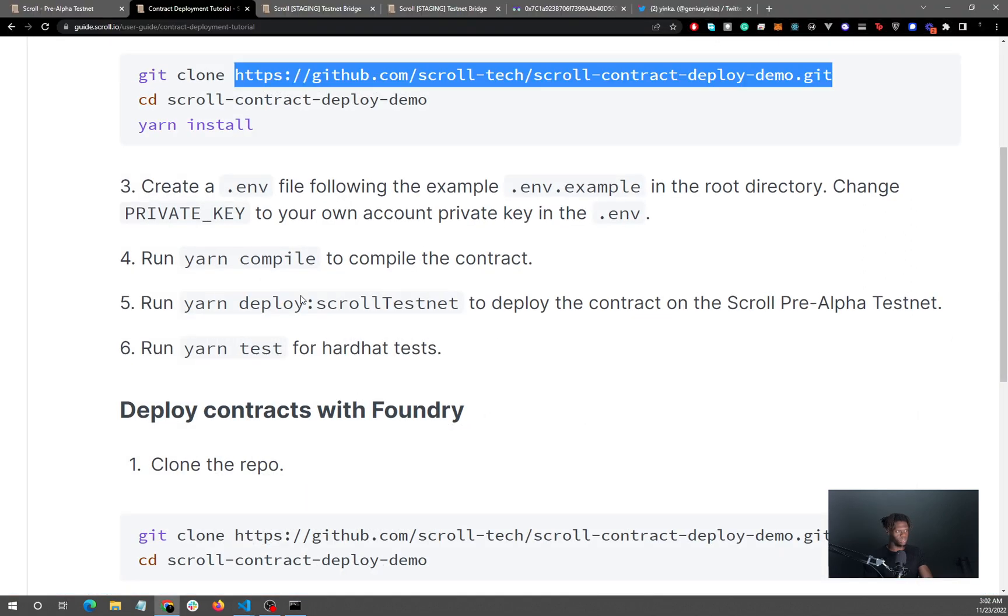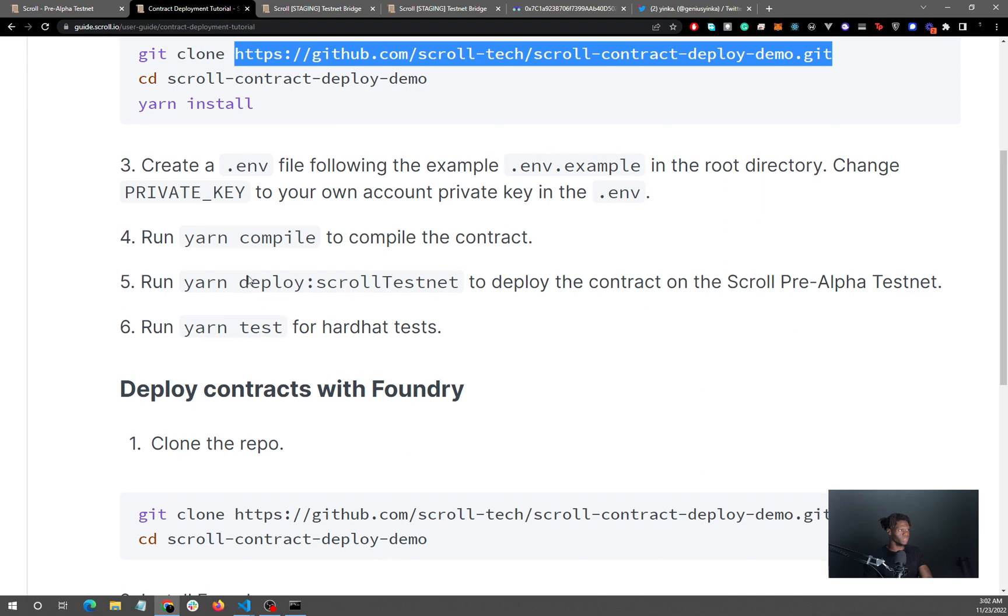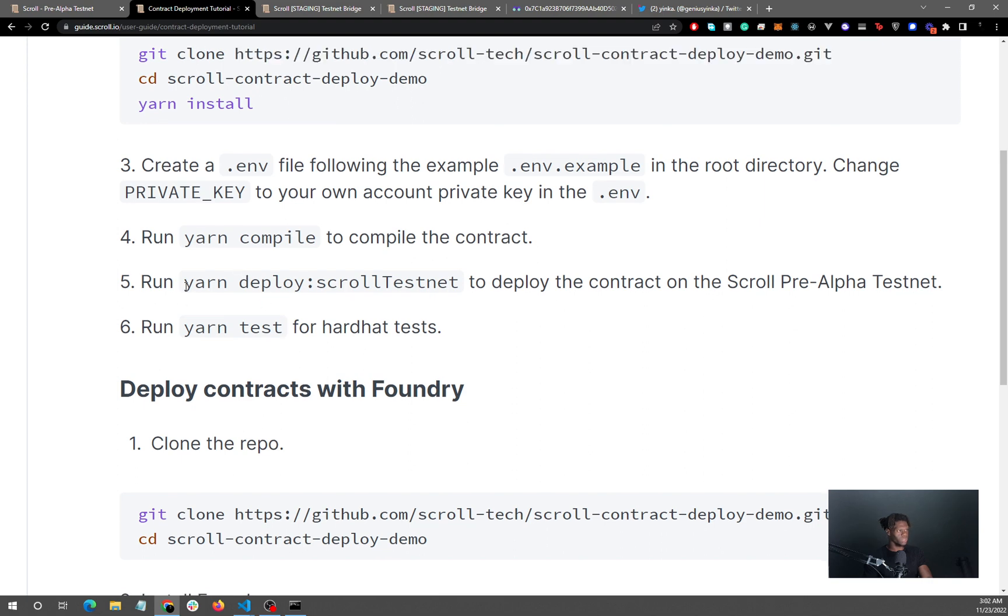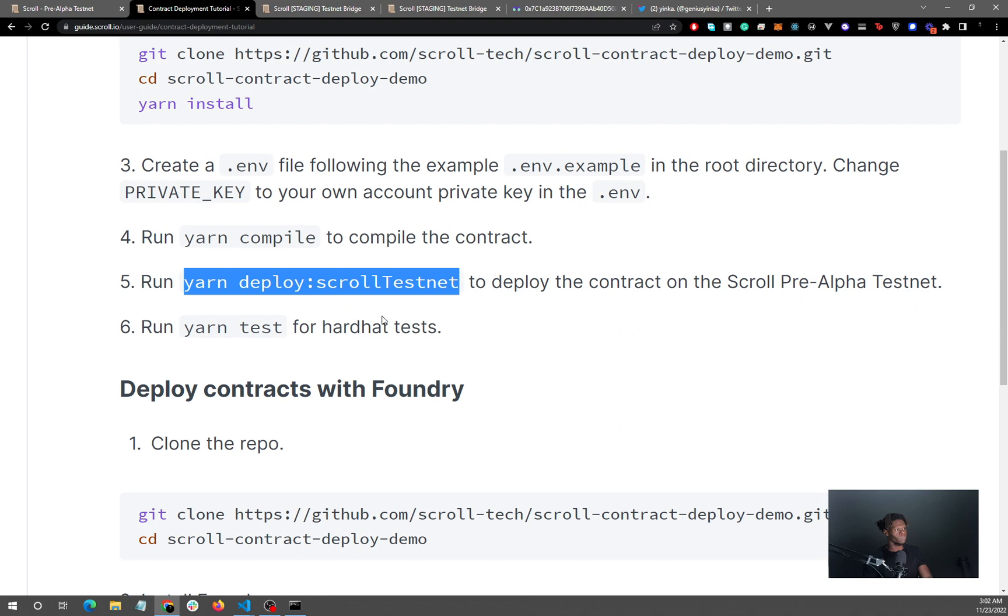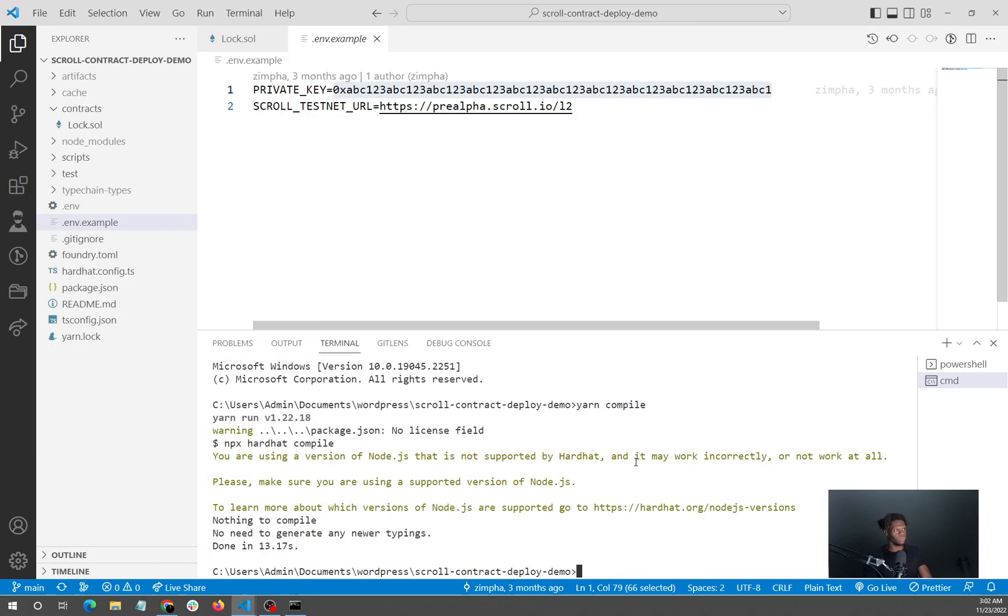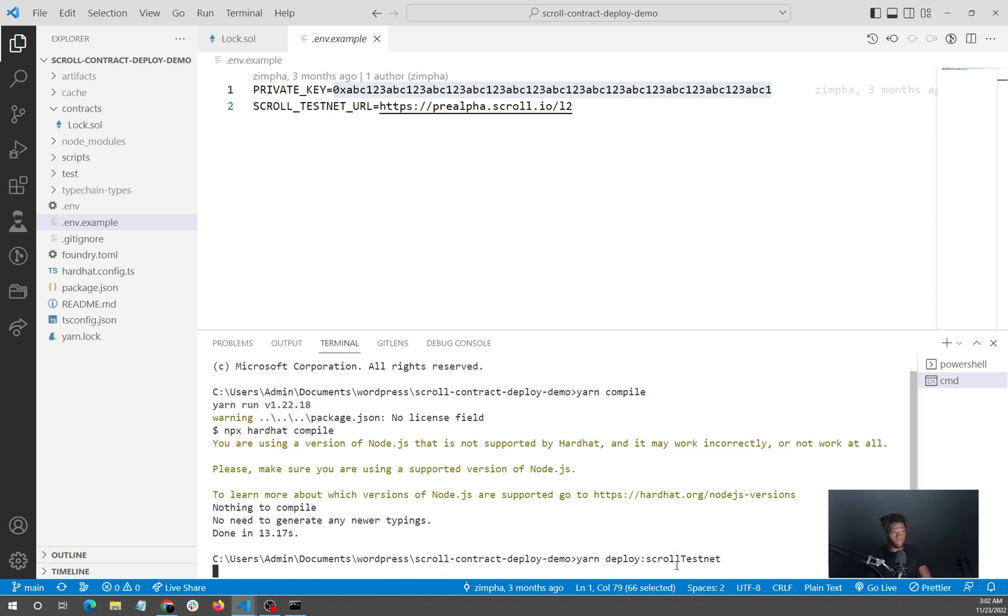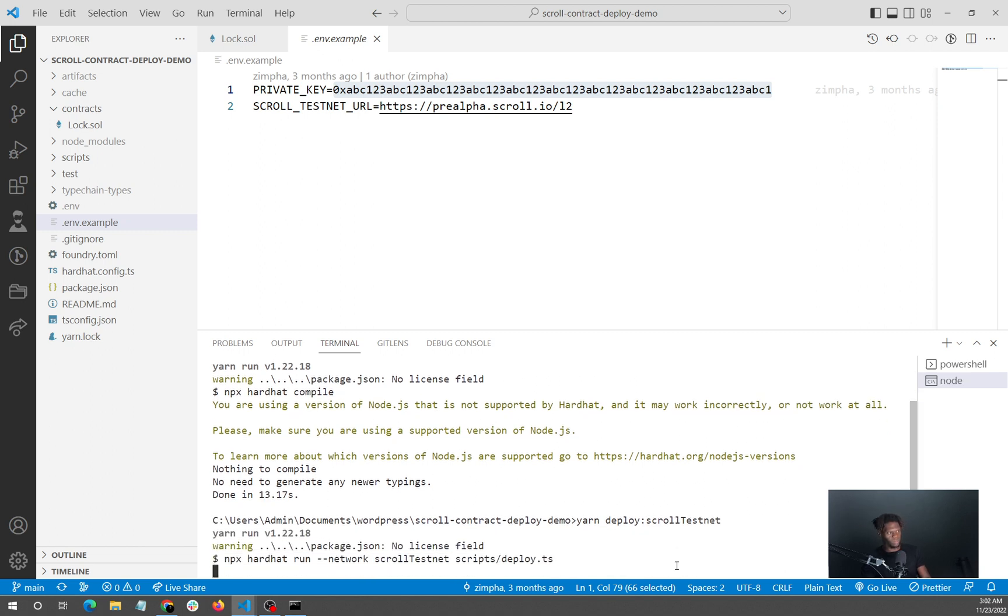The next thing we are going to do is to deploy. Now we're actually going to deploy the contract, and the code for that is yarn deploy --network scroll-testnet, and it is case sensitive, so we should be sure to check that out. I'm going to click on this and we will wait for deployment to happen.